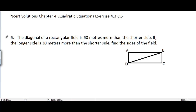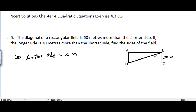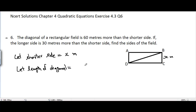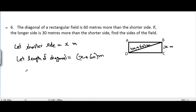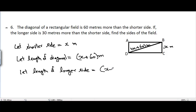Let the shorter side equal x meters. It is given that the diagonal of the rectangular field is 60 meters more than the shorter side, so let the length of the diagonal equal x plus 60 meters. The longer side is 30 meters more than the shorter side, so let the length of the longer side equal x plus 30 meters.